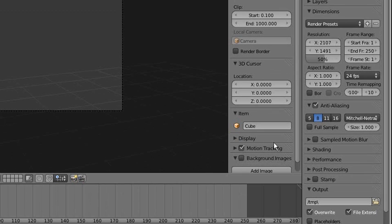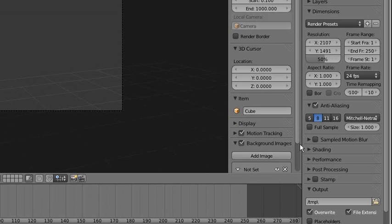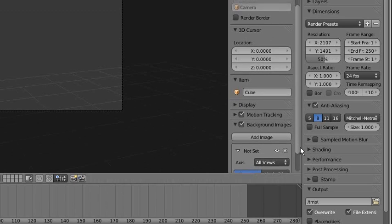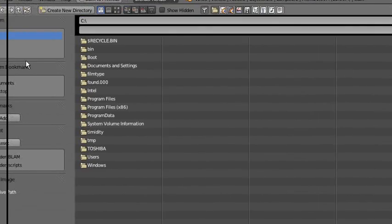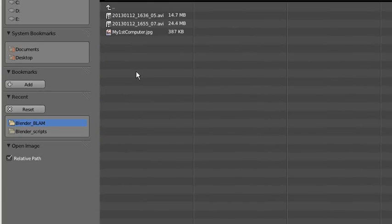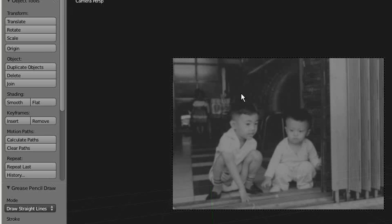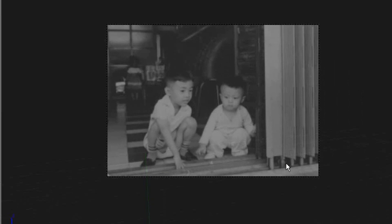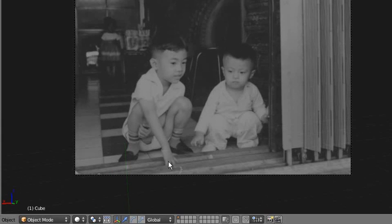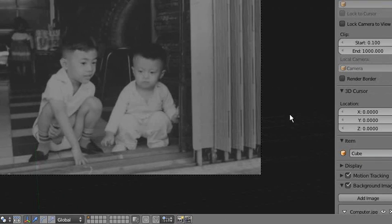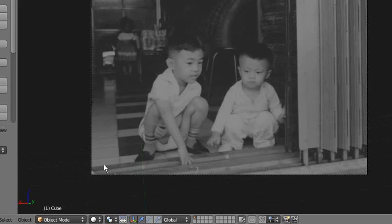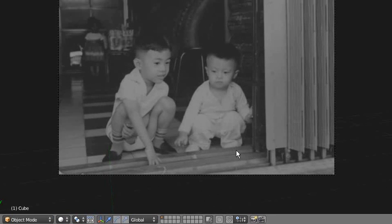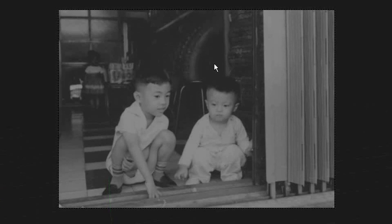So now I've got the background image here. Now you can see the floor here—it's not exactly matching, but it's not too bad. When you press numpad 7, it will be the view on the top.